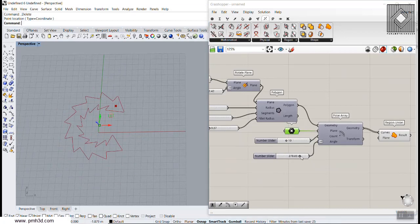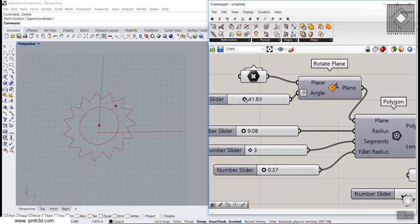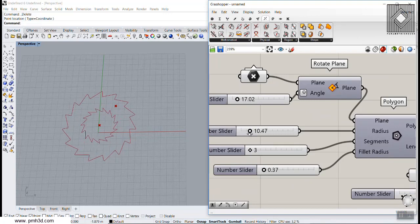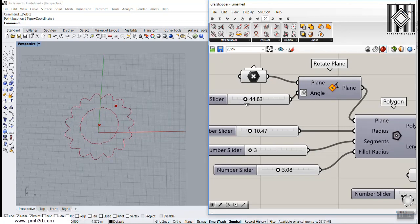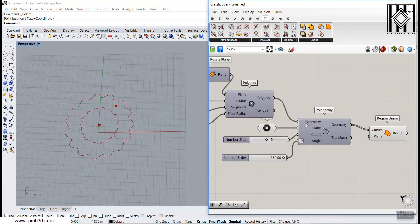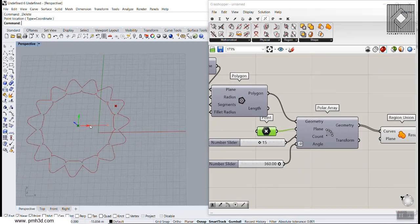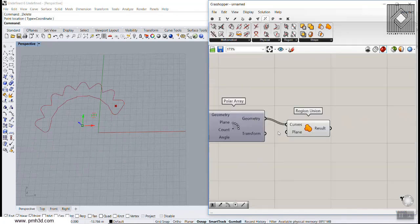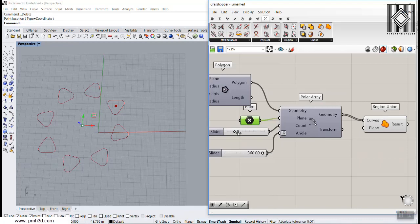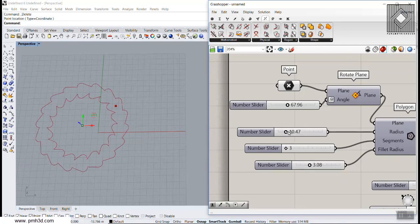We can change the location of the polar array and increase the number — you can see the pattern evolving. You can easily change the numbers to get different patterns, add a fillet radius, and adjust the angle. The geometry is the pattern you want to array, the plane sets the location, and the count and degree control the layout. Let's close this to 360 degrees and change the number.